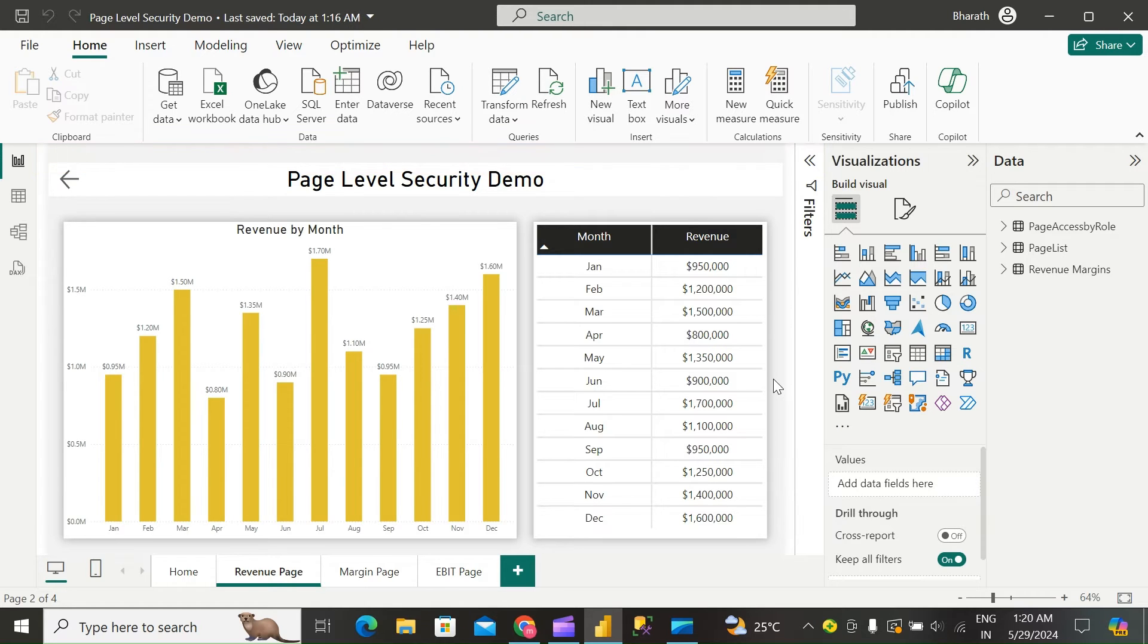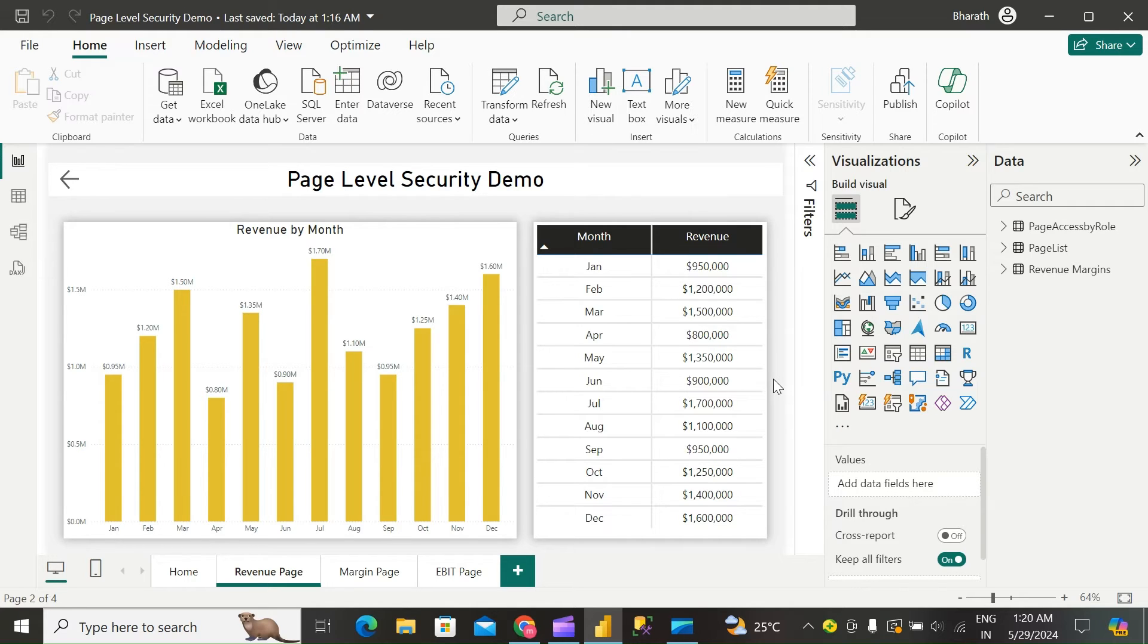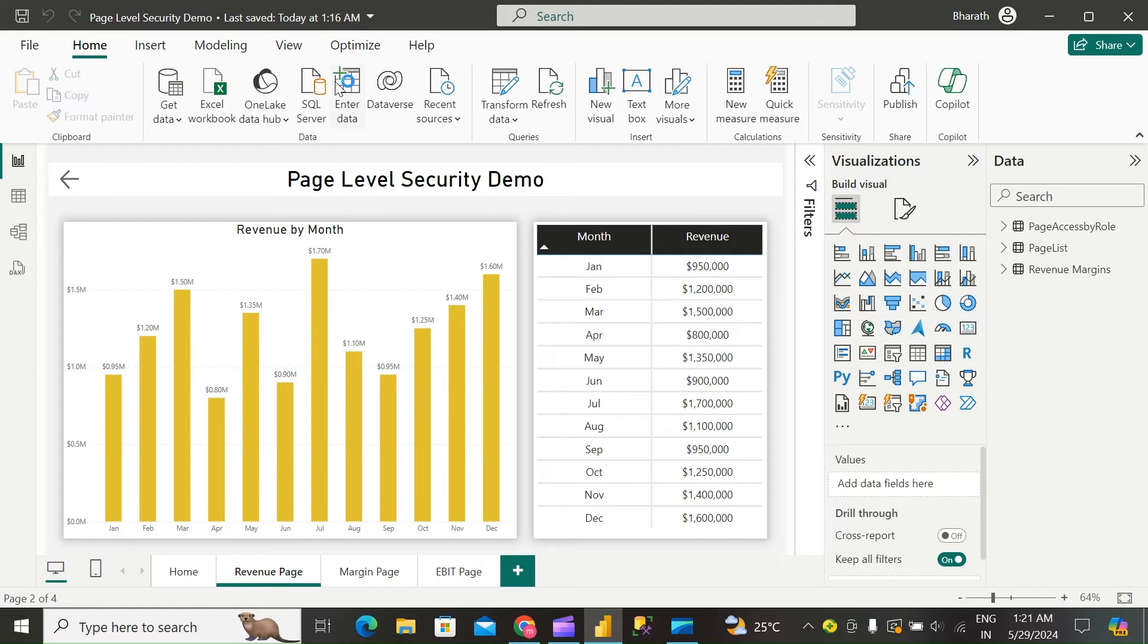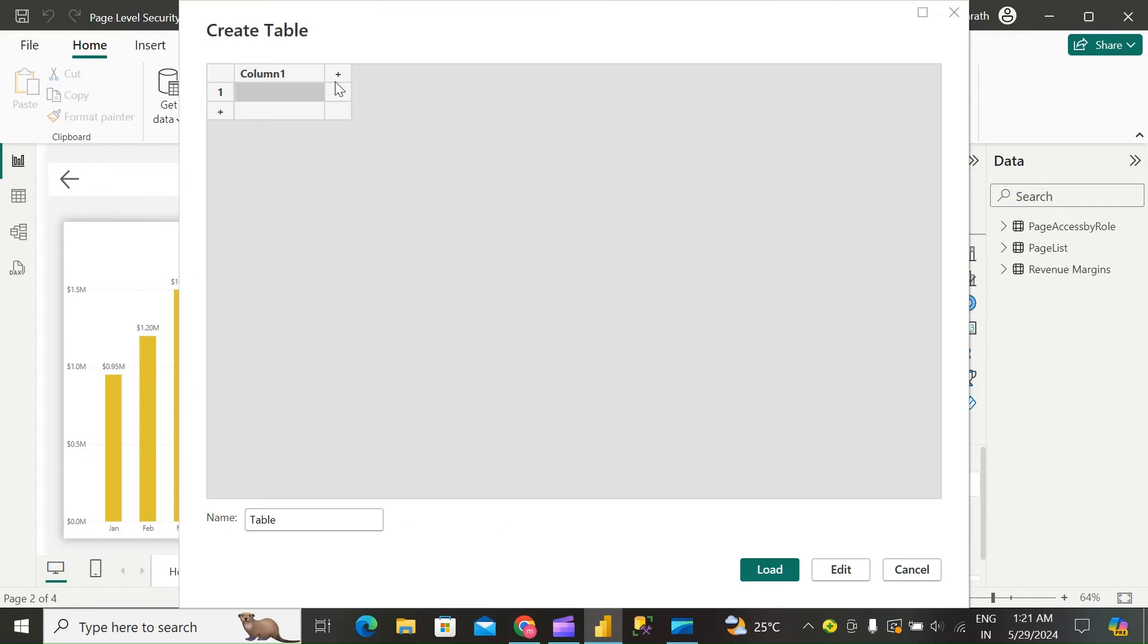Now create an RLS table that maps user principal names to their respective roles. This table will be used to apply row-level security to filter the pages based on user roles. I'll say UPN.